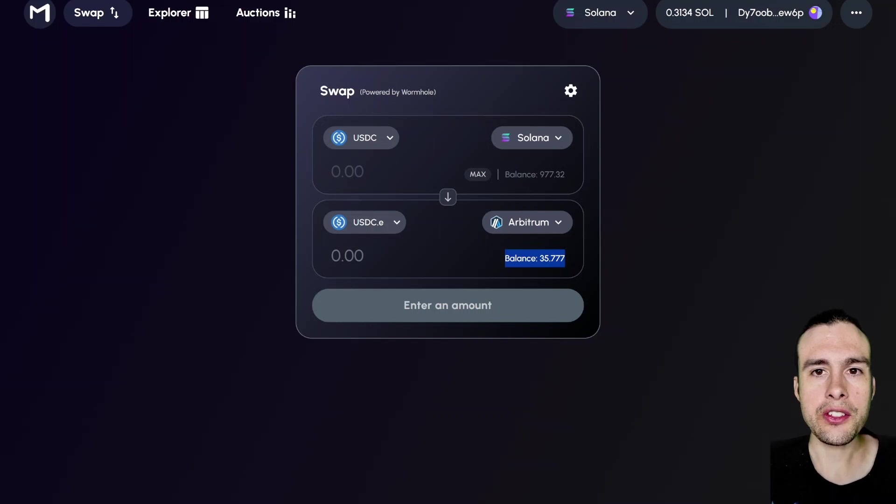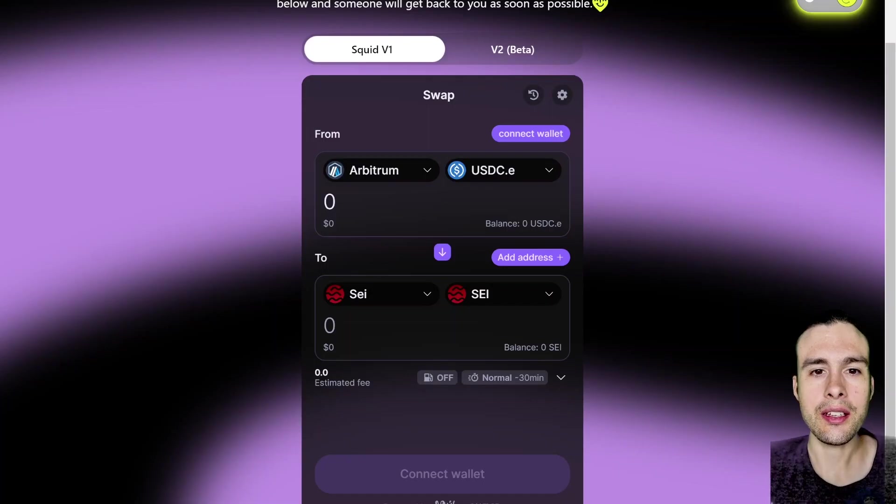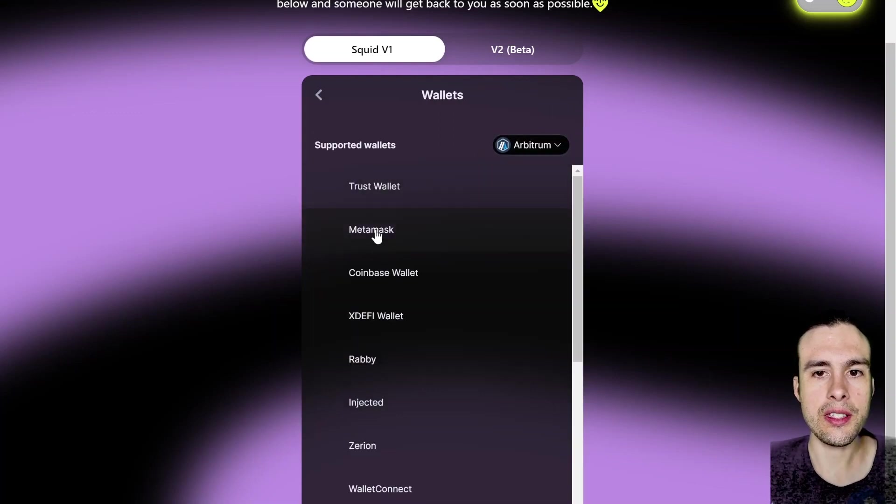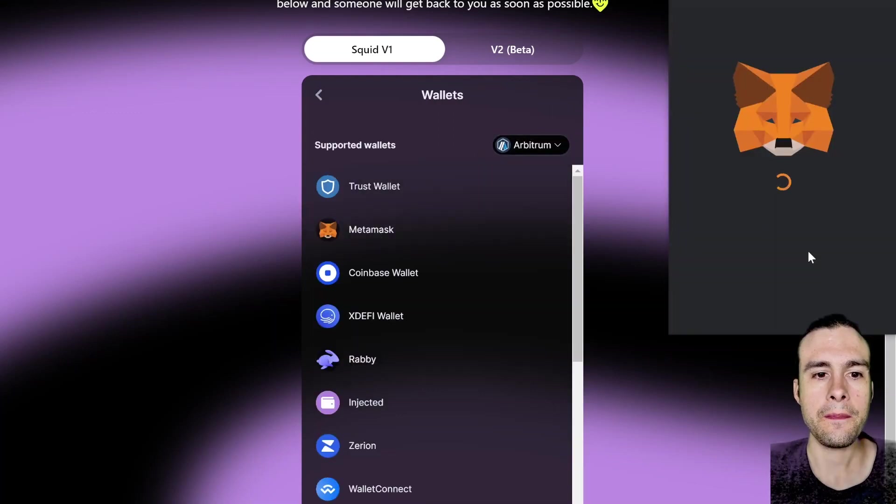Next, we're going to test the next bridge, and that is Squid Router. Again, link in the description below. So we're going to connect up our Arbitrum wallet. In this case, it's Metamask.